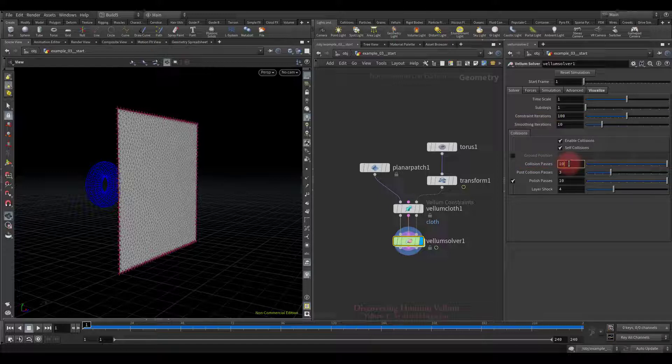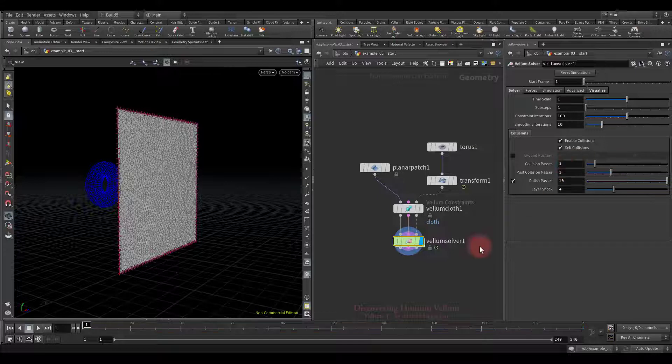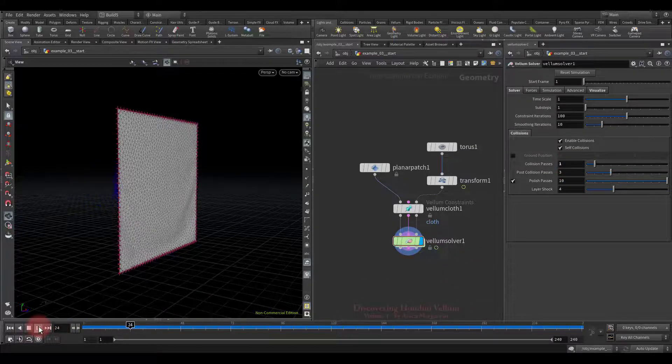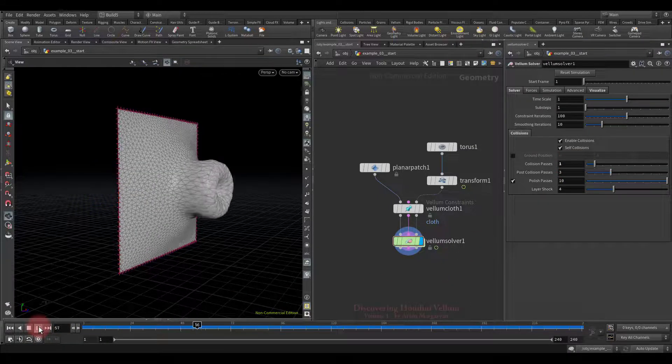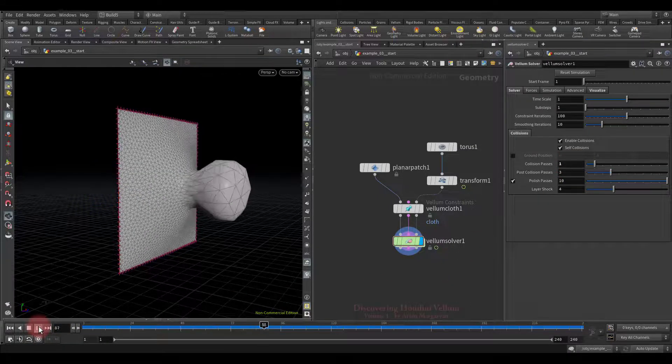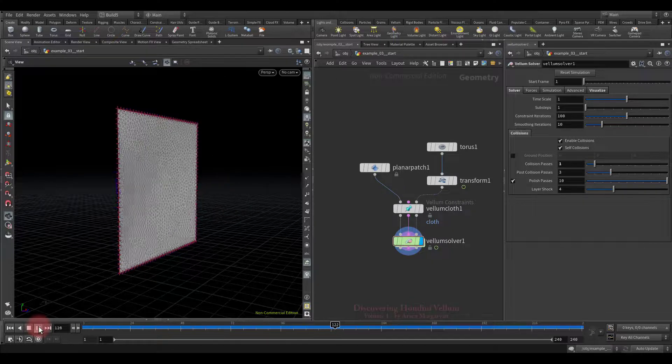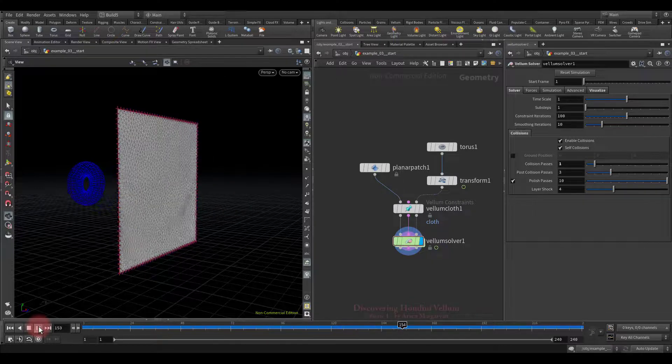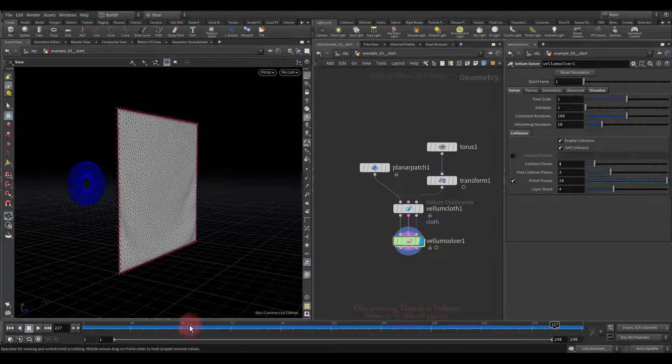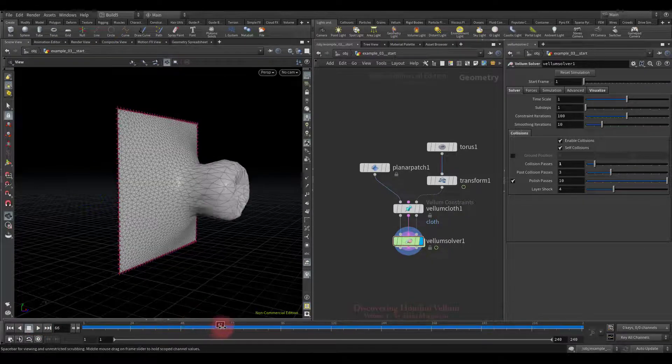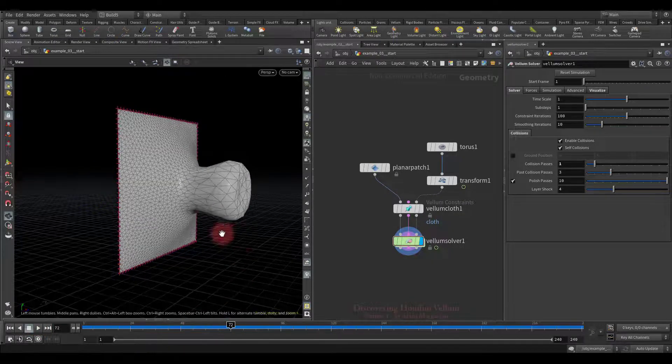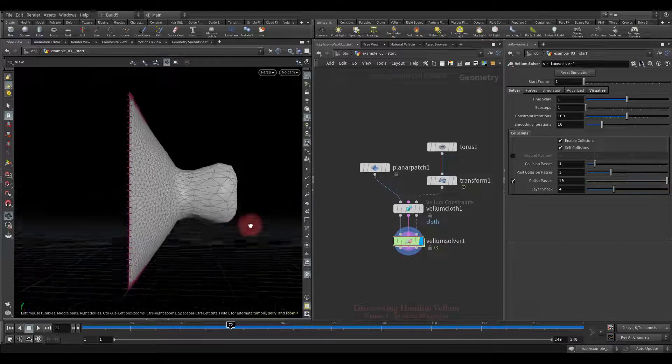Okay, before we increase this value to improve collision, let's reduce it to make the problem worse and everything will become clear. See, the result of collisions is much more terrible than the previous one because during 100 iterations of constraint there is only one collision detection.